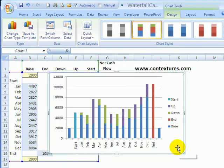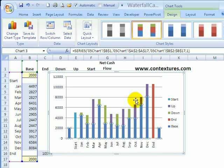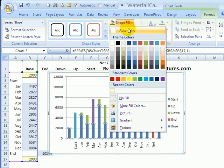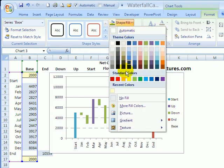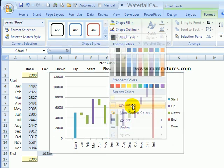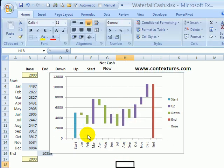There's our basic chart. The first thing we're going to do is hide these base numbers. Just select any one of them, and on the Format tab for Shape Fill, choose No Fill. And for Shape Outline, No Outline. And everything's hidden now. We have a little space at the start and end.